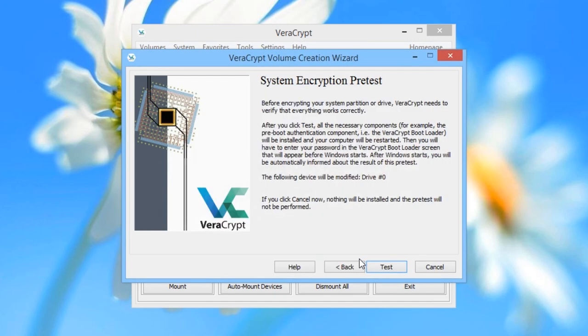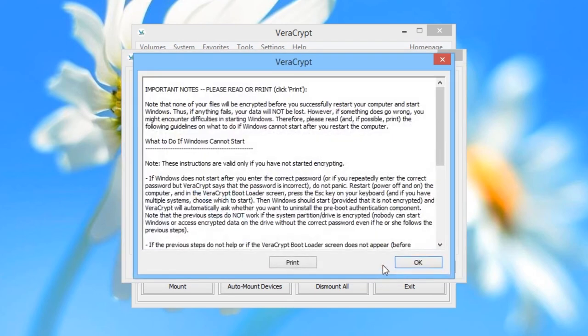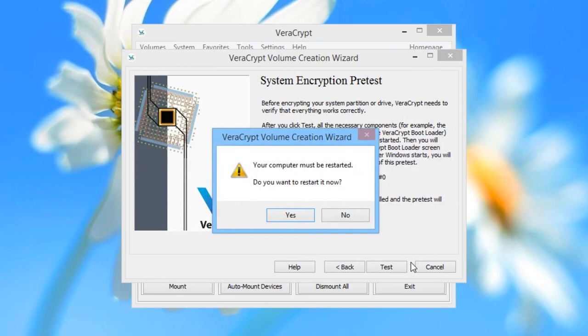You are now at the last stages of the process. VeriCrypt now wants to carry out a pre-test to see if it's all going to work before it goes ahead and begins encrypting your drive. To do this, it will need to restart the computer. If you're happy to proceed with the test, click Test. You will now be given some text to read, which describes what is about to happen in detail and gives you instructions for what to do if anything goes wrong. We recommend you read it in full and then click OK. VeriCrypt will tell you your computer must be restarted — click Yes.